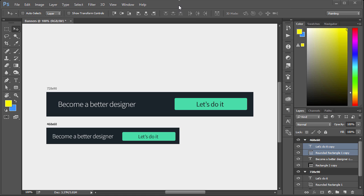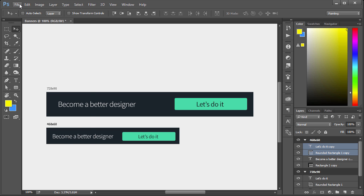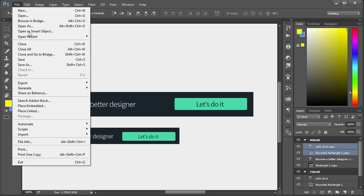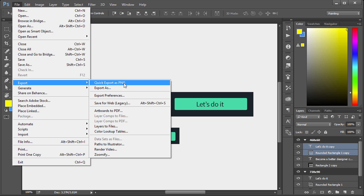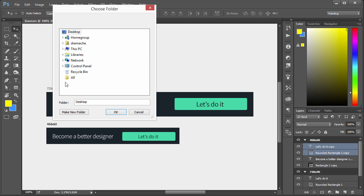Now let's say you want to export these. There's also some new features in Photoshop that makes that very easy to do, especially with these artboards because we have two different files essentially that we want to export. One that's 728 by 90 and one that's 468 by 60. So the way you do that is go to File, Export, and we could choose Quick Export as PNG. Basically it gives us no options. All we have to do is specify where we want to save it. I'll just choose Desktop.